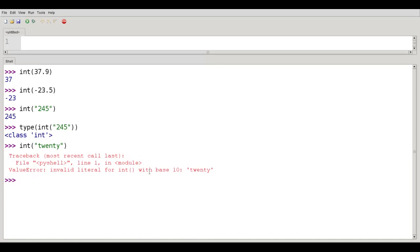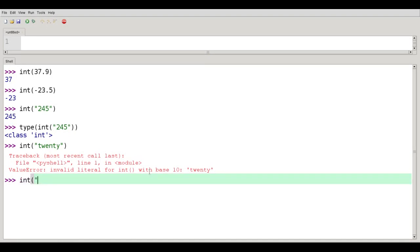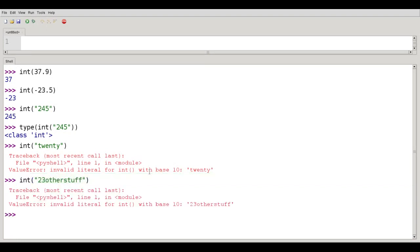What if I try to take the integer of something that begins with an integer but then has other stuff? Again, also a runtime error.